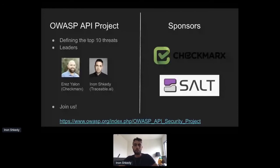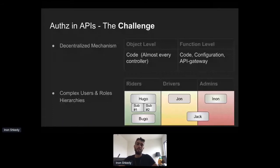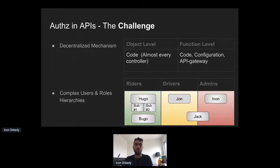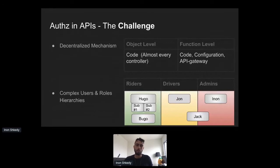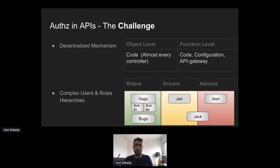Before diving into the OWASP Top 10 for APIs, I think the biggest challenge of APIs is authorization. It's really hard to implement a decent authorization mechanism, and it's interesting to see that many of the vulnerabilities on the list are actually related to authorization. Why is it so hard? First, authorization is not just one component — unlike authentication, which is usually done in one or a few places in the code, authorization lives in many different places in your application. It can be done at the code level, configuration level, and sometimes even at the API gateway level. For object-level authorization, you need checks in almost every controller your app exposes — that's a lot of code.